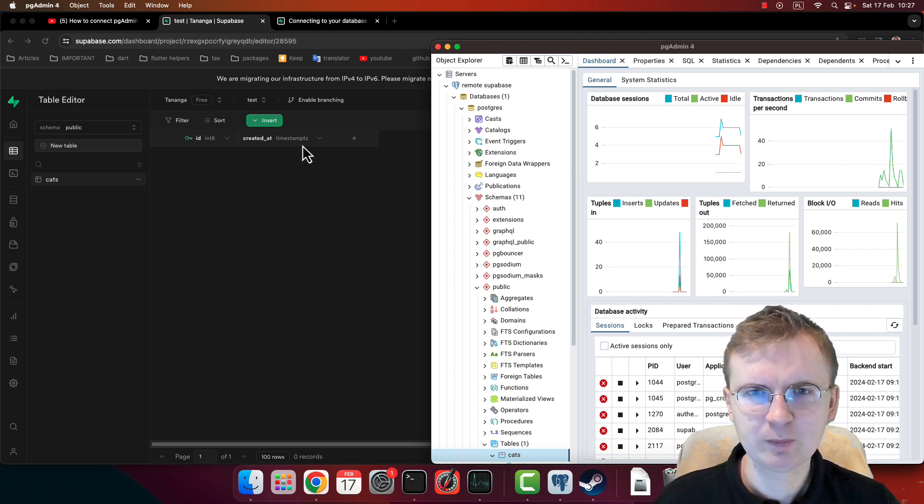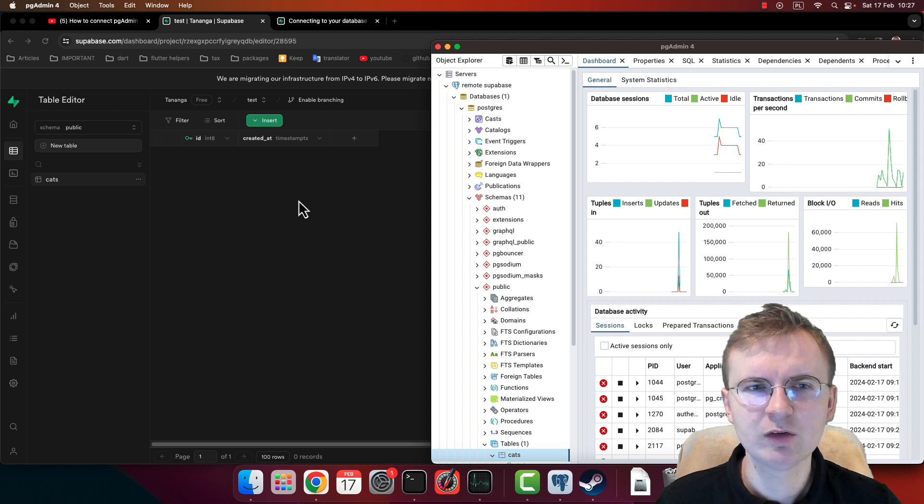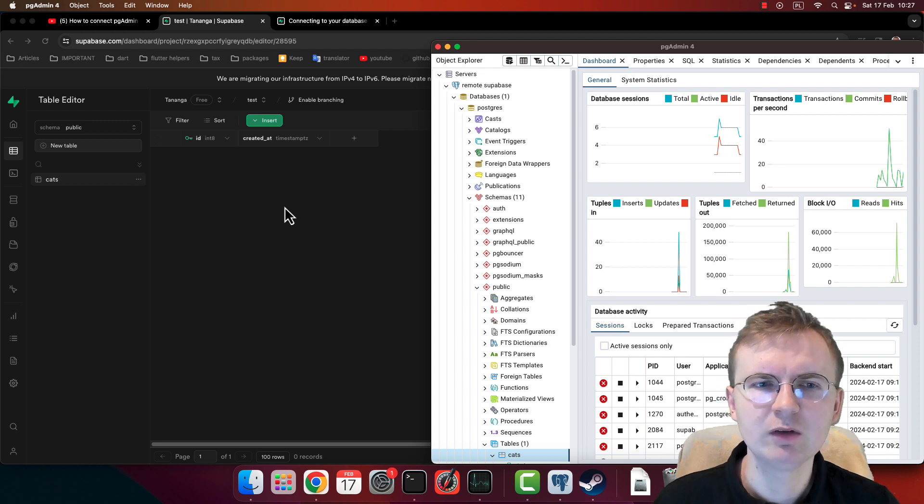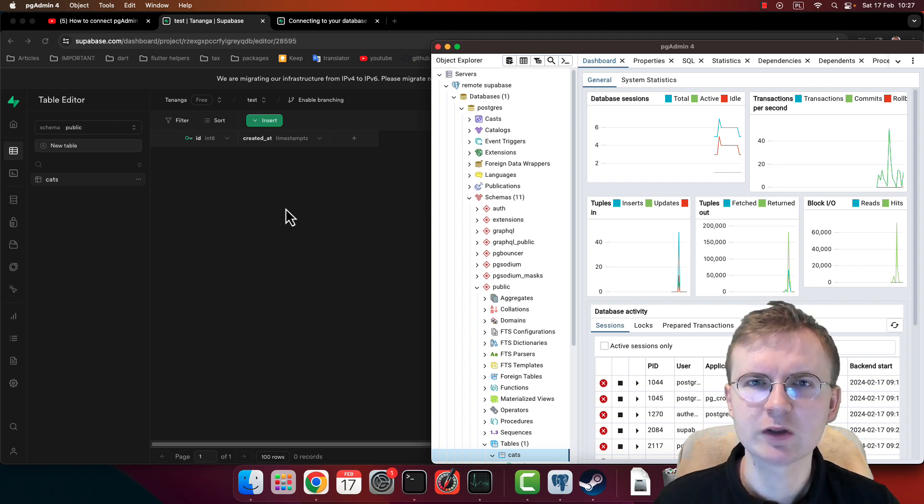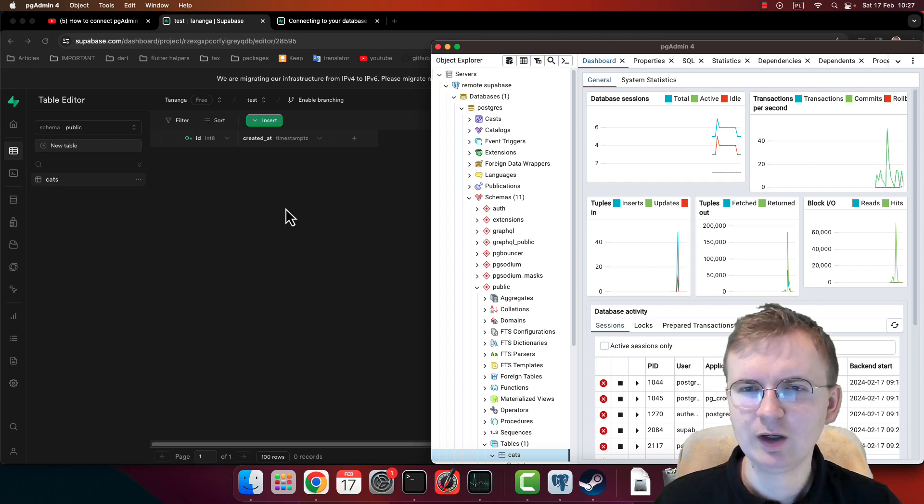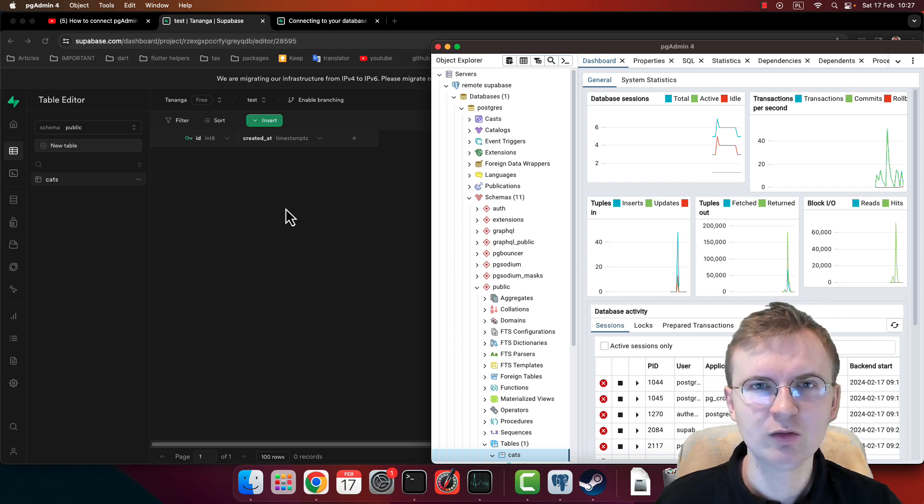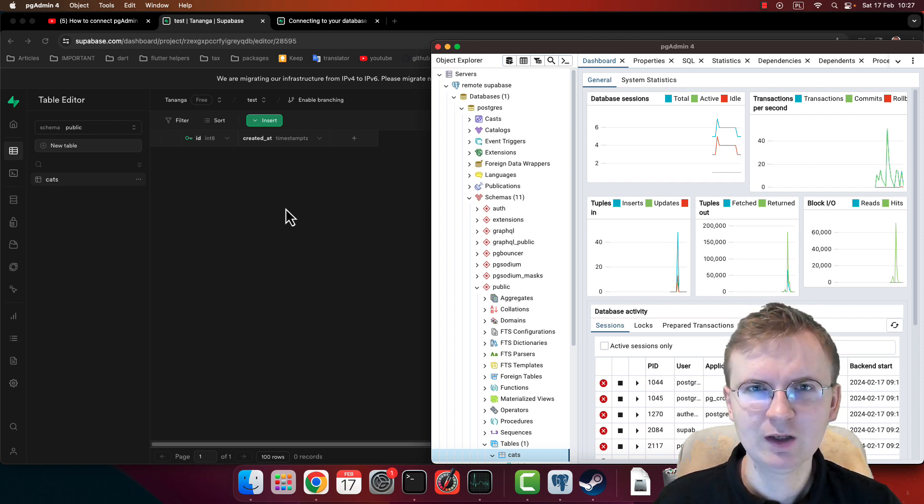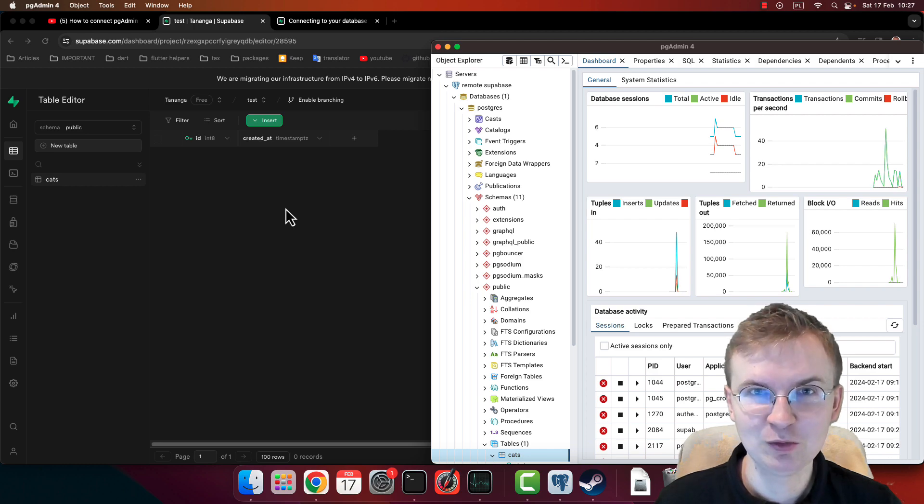So right now you should be able to connect your pgAdmin to your remote Supabase instance. And in case something is not working, just leave a comment below and I'm going to try to answer it and help you. Yeah, I think that's all for this video. Good luck, have fun, and see you soon.